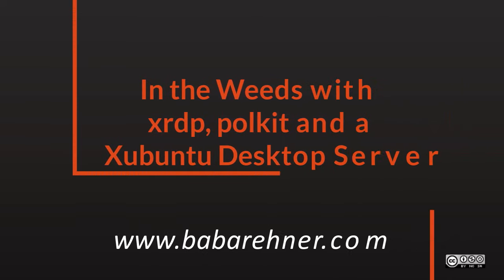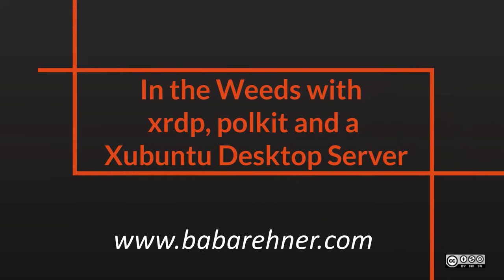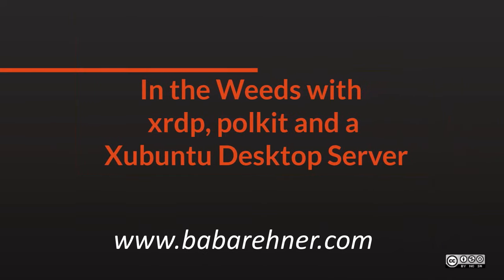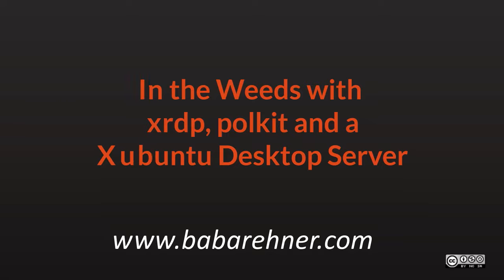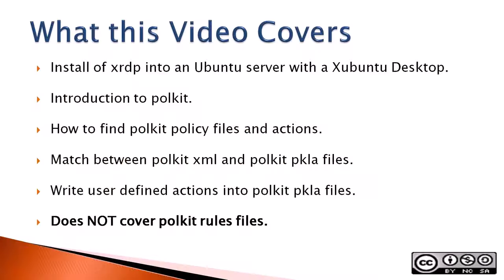In the weeds with XRDP, Polkit, and a Xubuntu desktop server. This video is about permission issues that can arise when installing XRDP on an Ubuntu server that has a Xubuntu desktop installed.